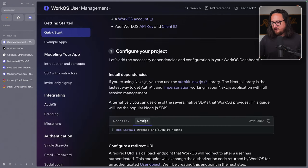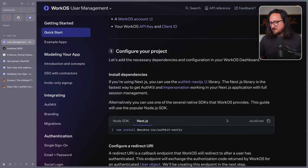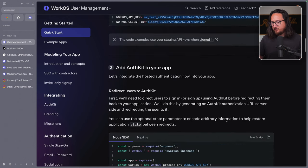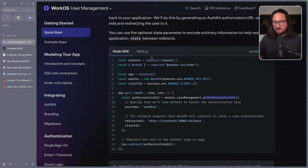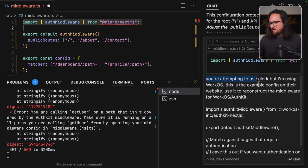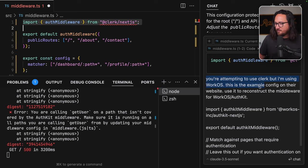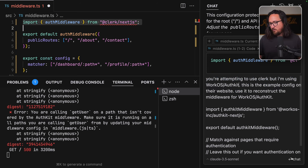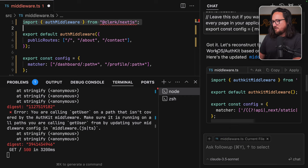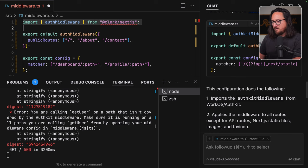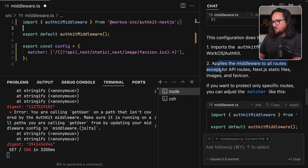This is the nullish coalescing operator. We got error is unknown. So I actually don't really care. As long as it goes away, I'm just going to accept and apply. Let's save those changes to our webhook. And the funny thing is at this point, I actually don't know what the application should do. So let's just try going back to our terminal restarting and visiting it inside of a browser. You're calling get user on a path that isn't covered by the auth kit middleware. Make sure it's running on all paths you're calling. So if I'm not mistaken, we should also see this error in the terminal. Yes, we do. So I think we can pop this into chat.